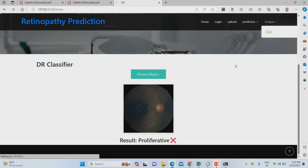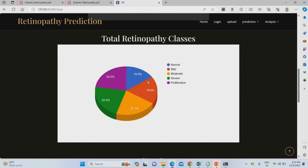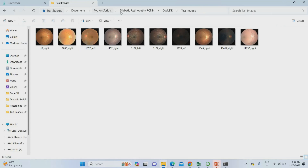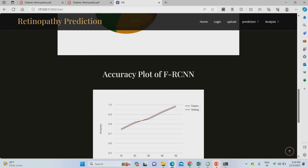Go to the analysis part, then the chart page. In the chart page you can find the overall number of image classes trained, the percentage of images in each category, and the overall accuracy of the project. The overall training accuracy of Faster RCNN was 98% and testing accuracy was 99%. To get this project with complete documentation, presentation, and code, visit our website IEEXpert.com. The link is in the description.